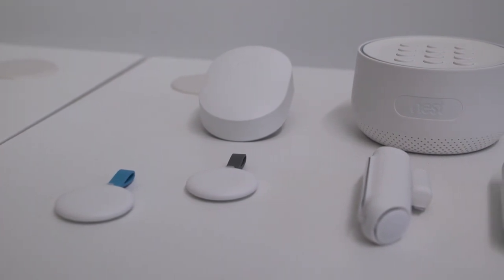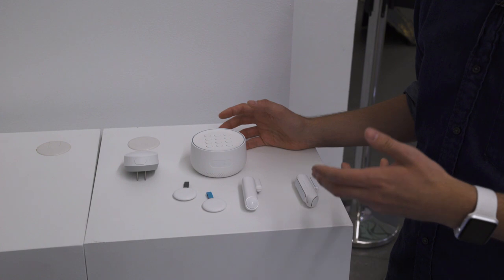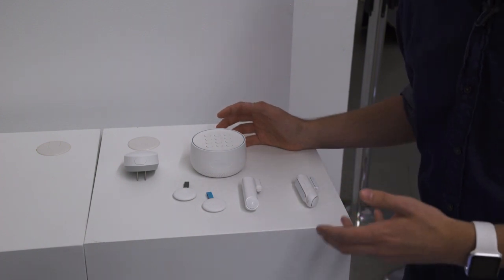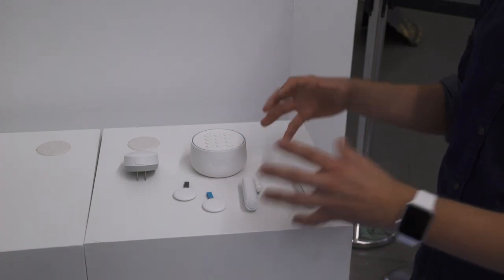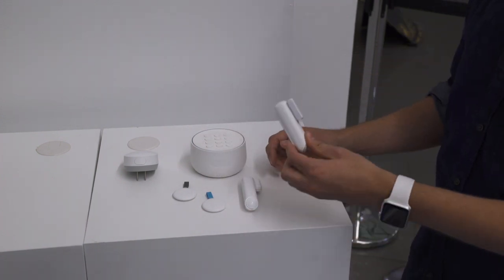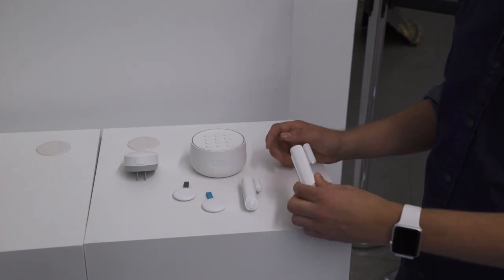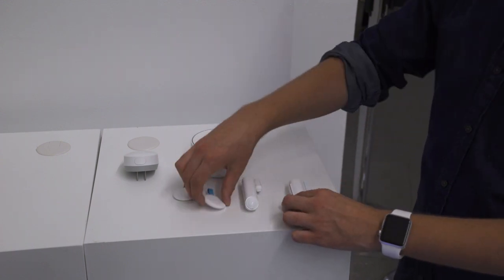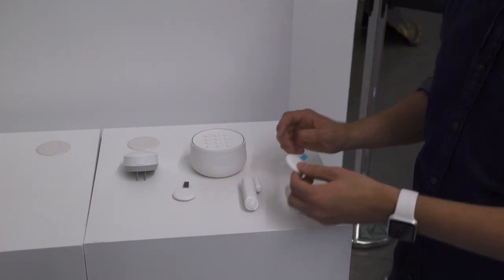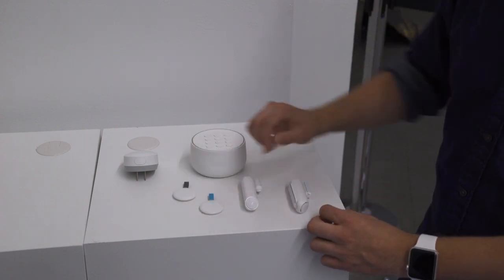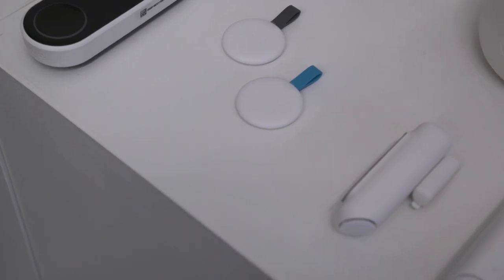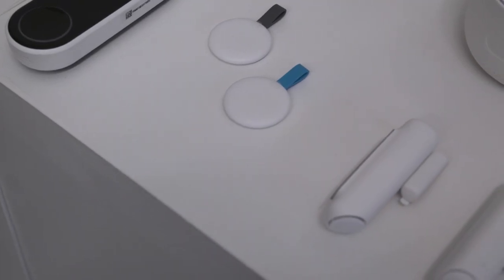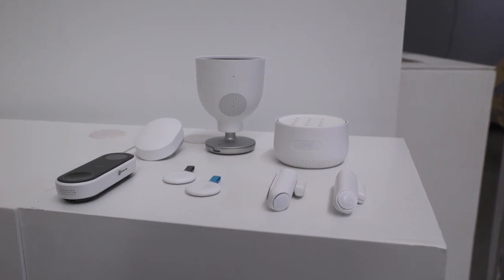Nest is selling the whole secure system this November for $499. If you want to add on new gadgets in this family, an extra Nest Detect will cost $59 and an extra key fob will cost $25. For all the information about every single product Nest announced today, check out theverge.com and subscribe to us on YouTube at youtube.com/theverge.